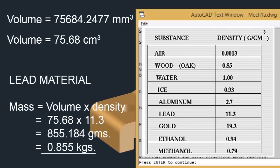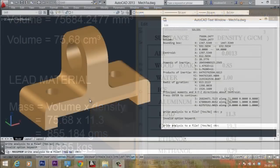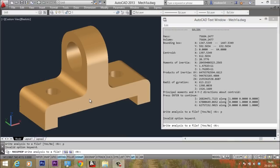And we will get the final answer as 0.855 kilograms. That means if you create this mechanical model with lead, it will actually weigh 0.855 kilograms.